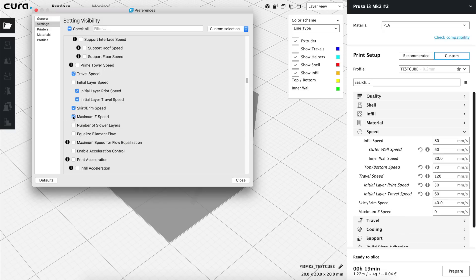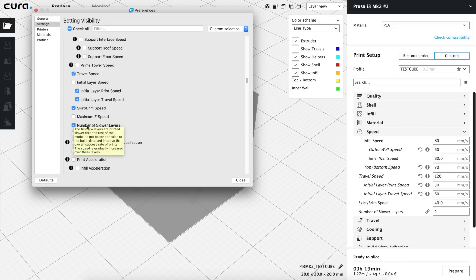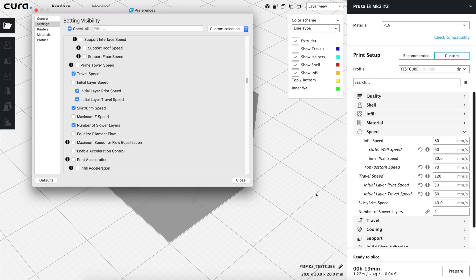Next, we'll find Maximum Z Speed. If we show it, we'll see that it's set to zero, which means it will be controlled by the firmware of the printer. It's working perfectly like that, so we're going to hide the value without changing anything, and continue with Number of Slower Layers. Activating it, we'll see that it's set to two, and it controls how many layers will have the speed defined by the top-bottom speed value, that we set before at 70. It's okay if it's set to two, so we are going to hide this option from the menu and continue.